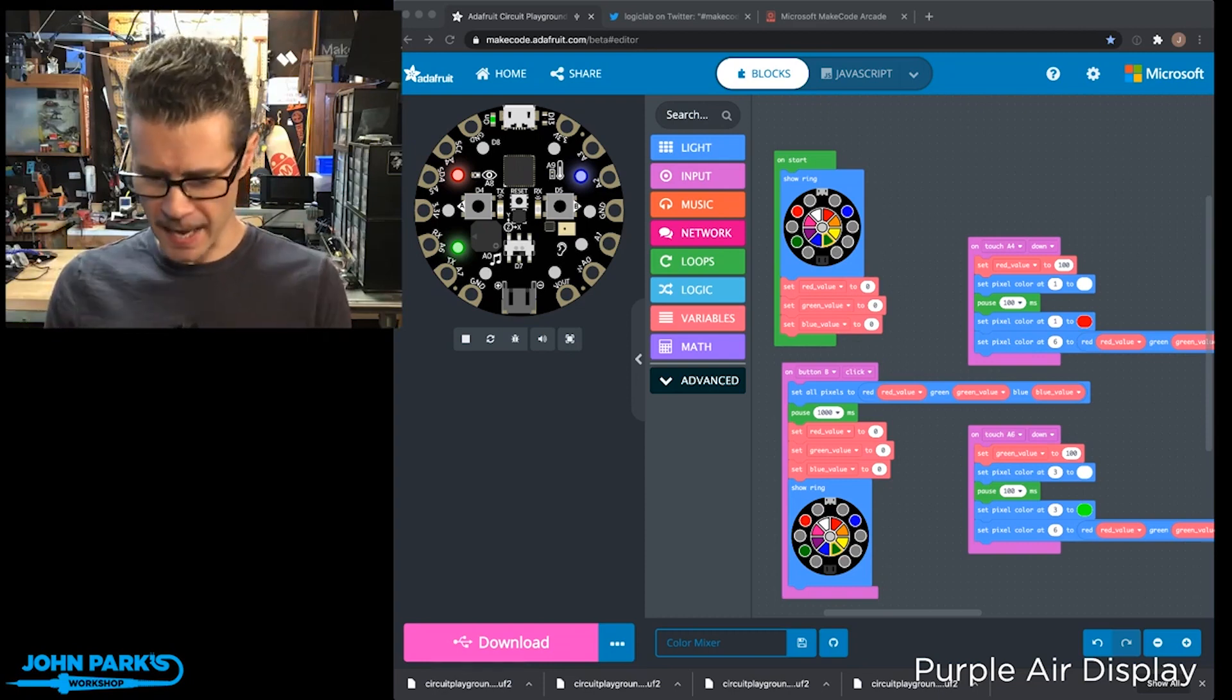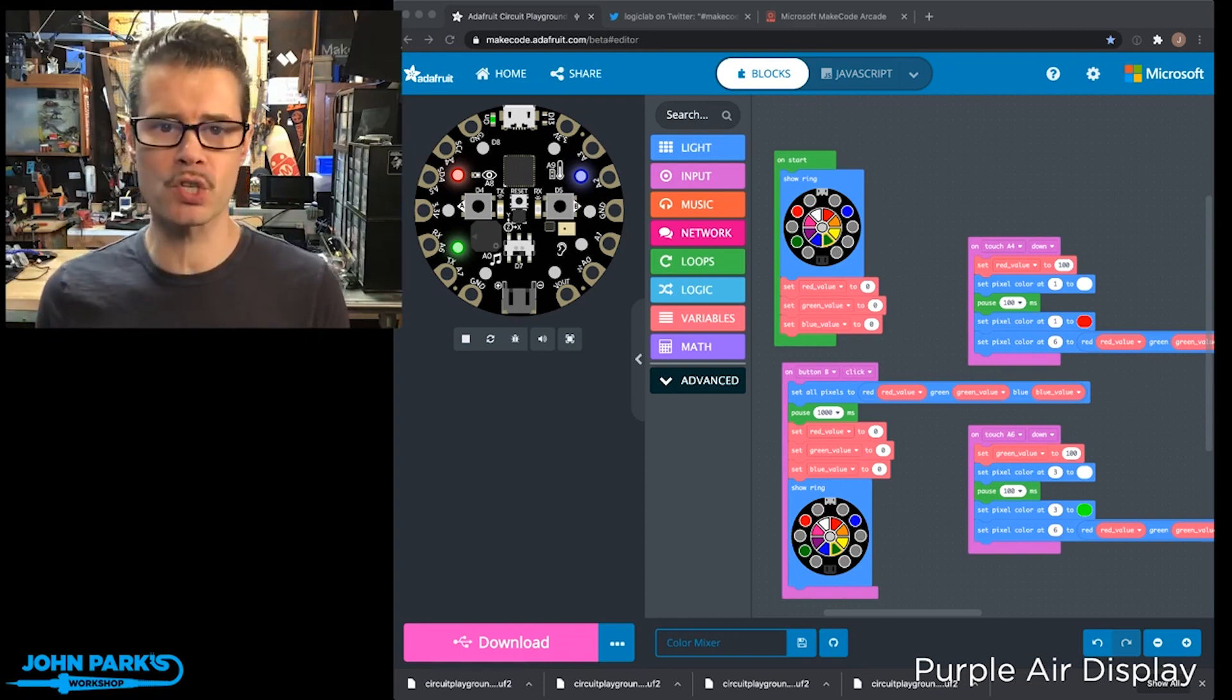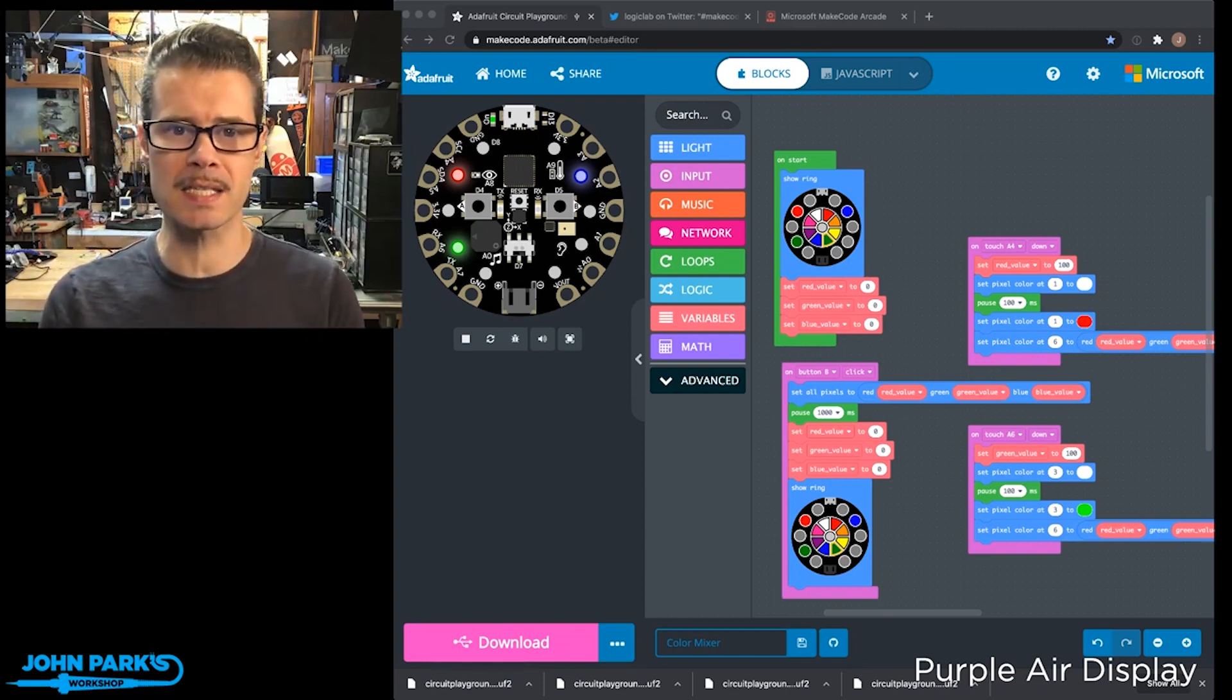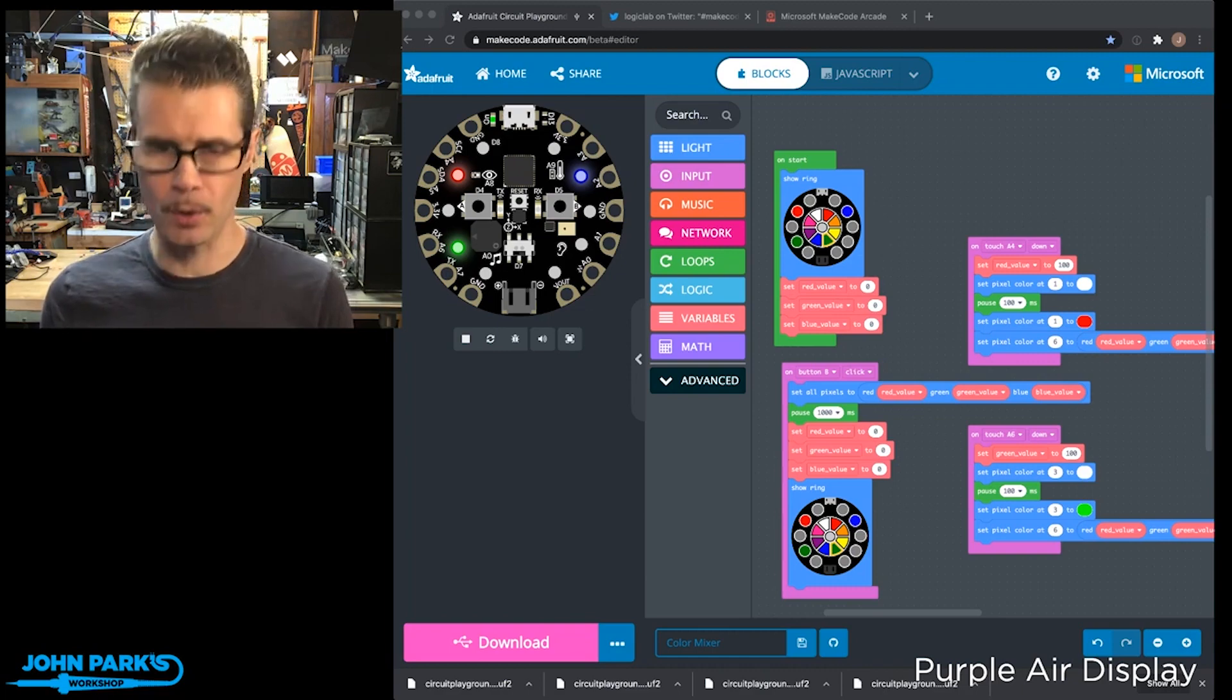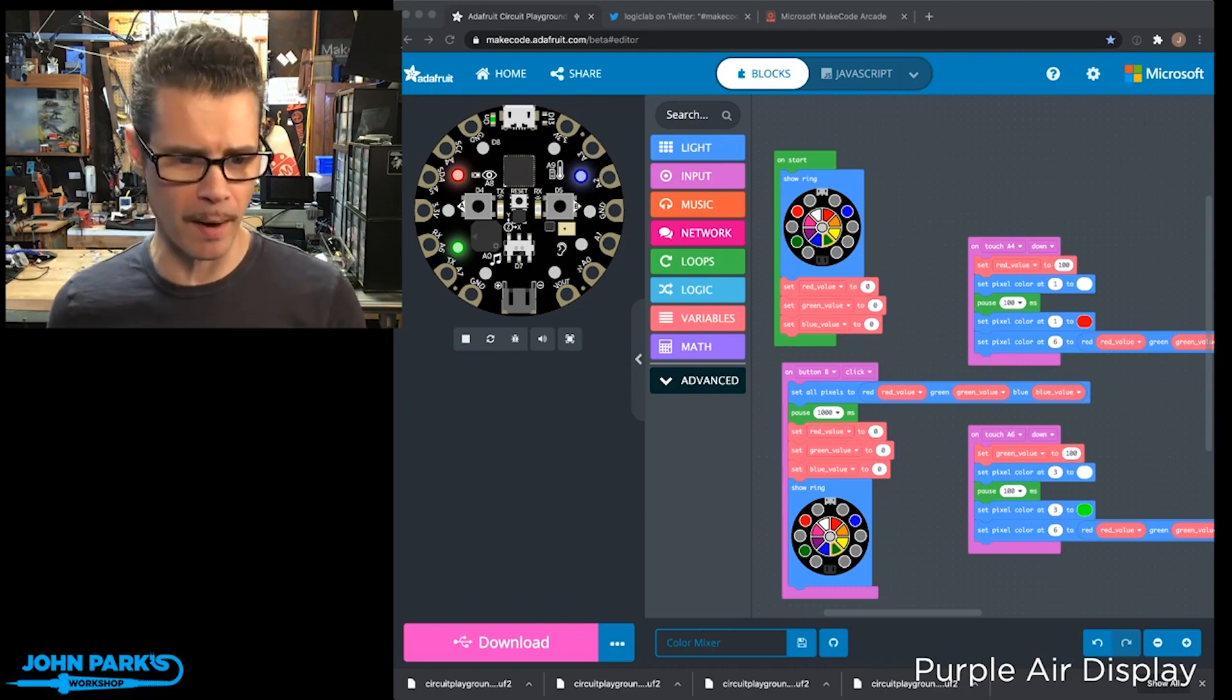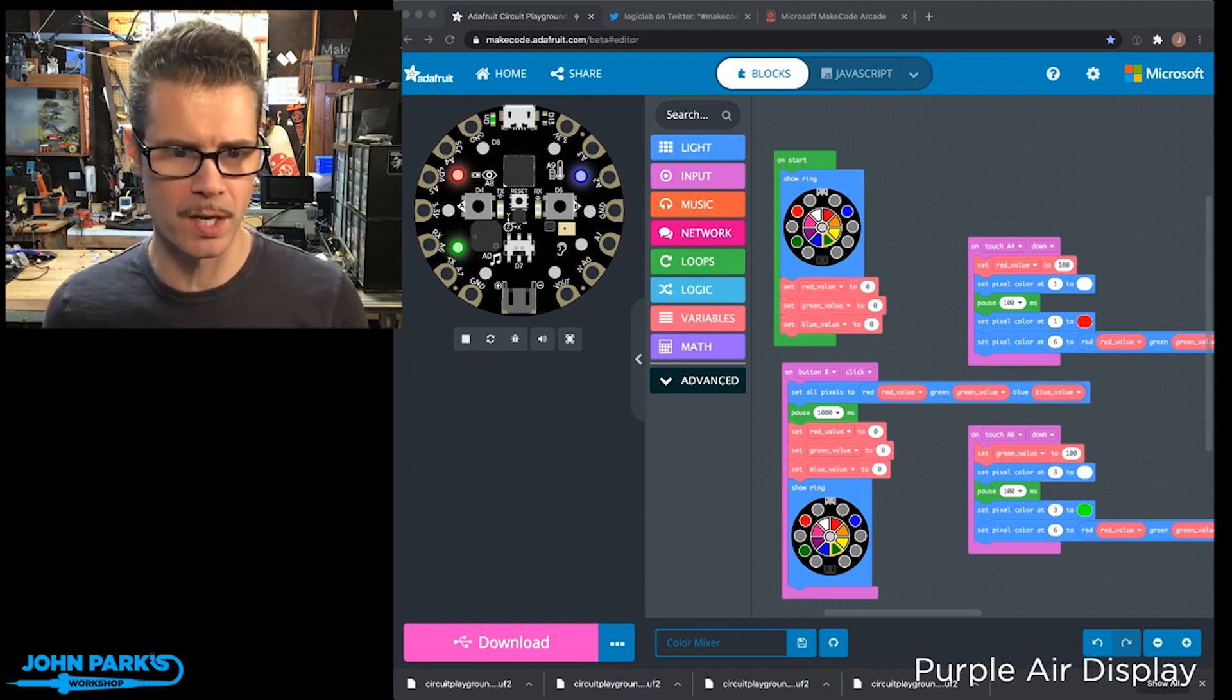For the MakeCode Minute today, what I wanted to do was create a simple color mixer inside of MakeCode on the Circuit Playground Express.